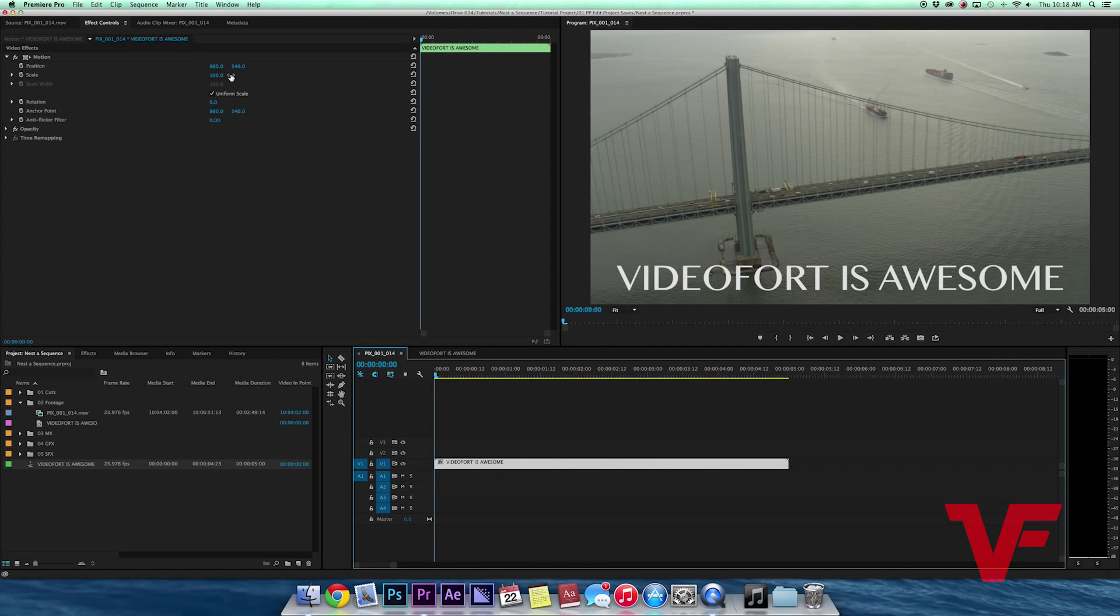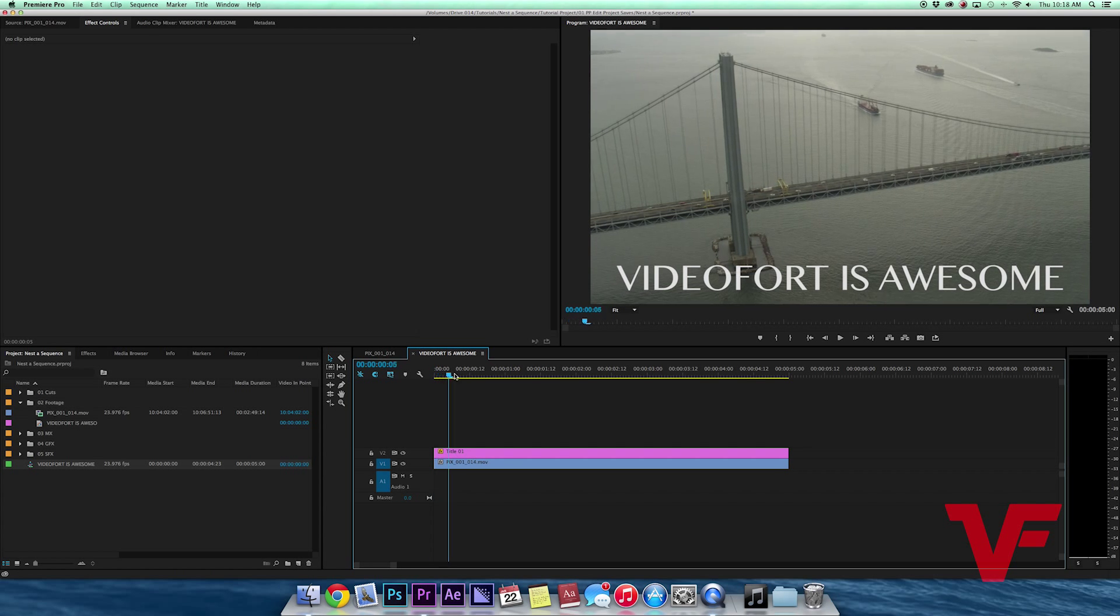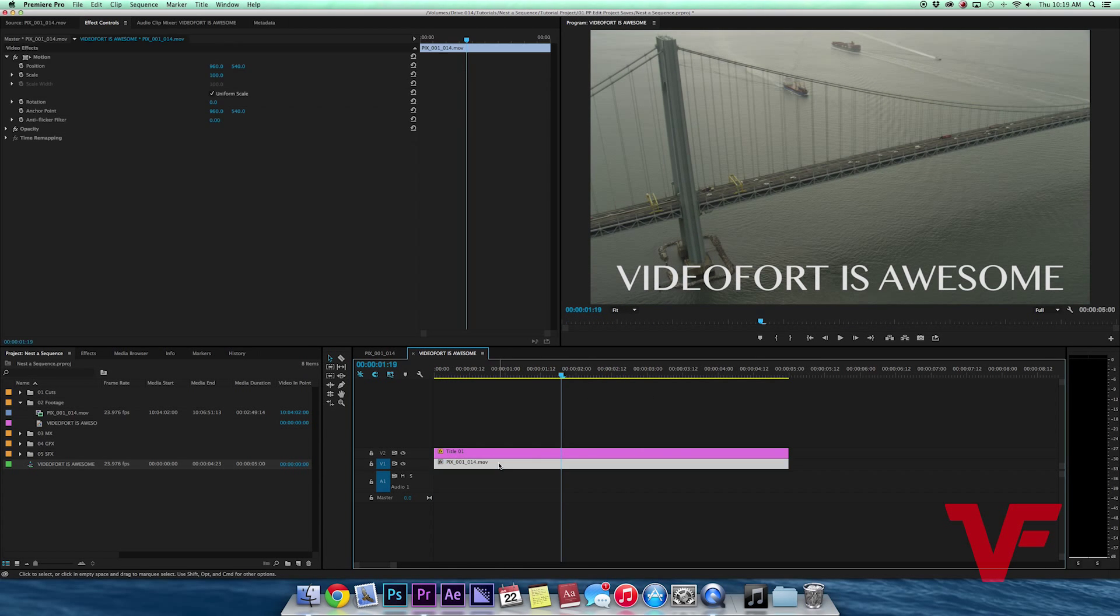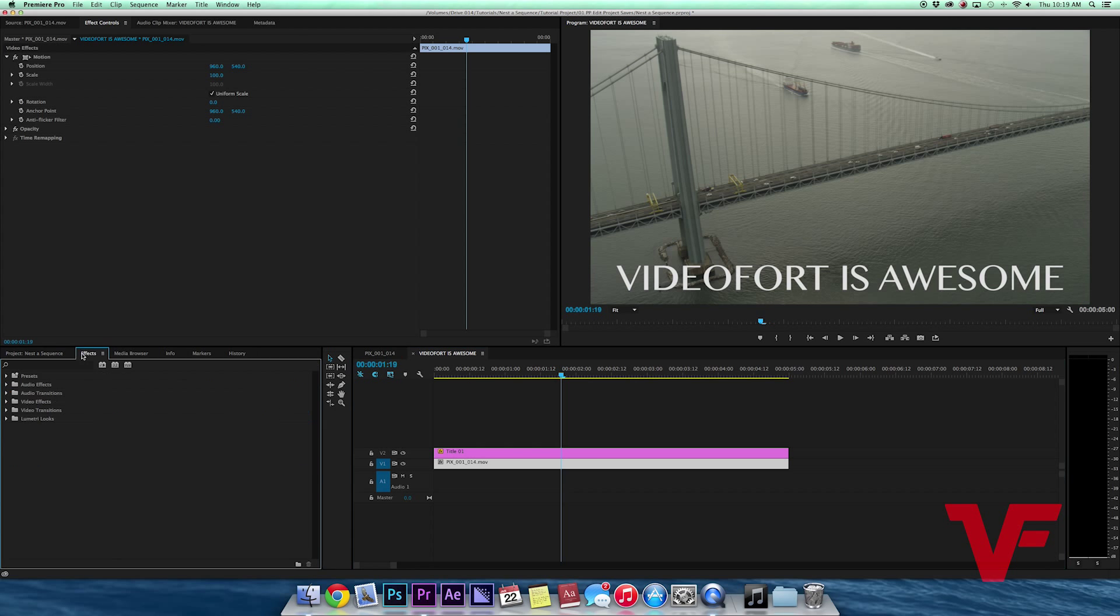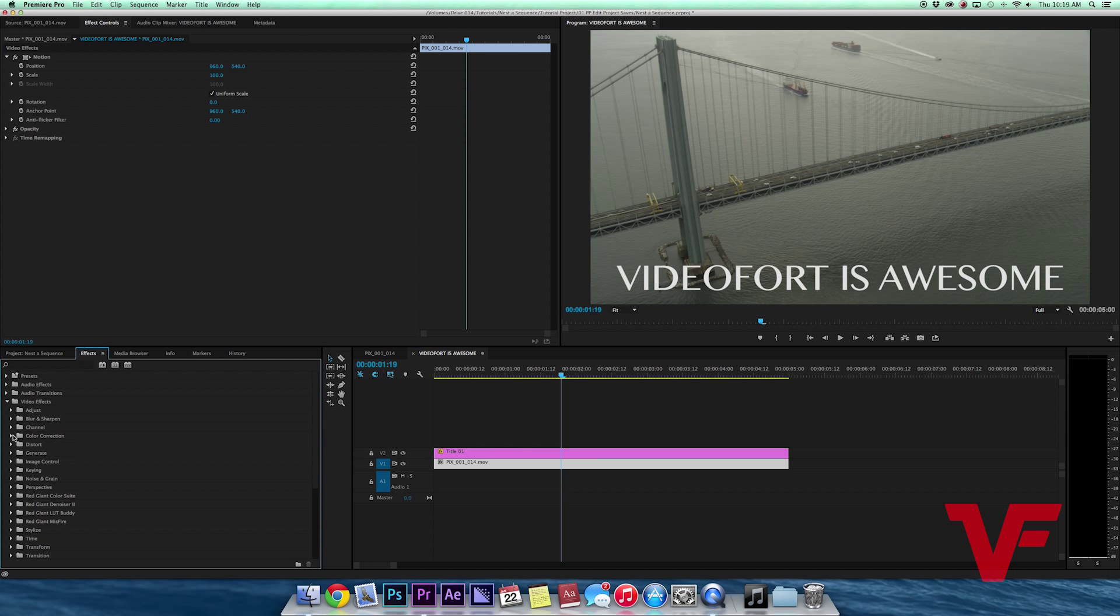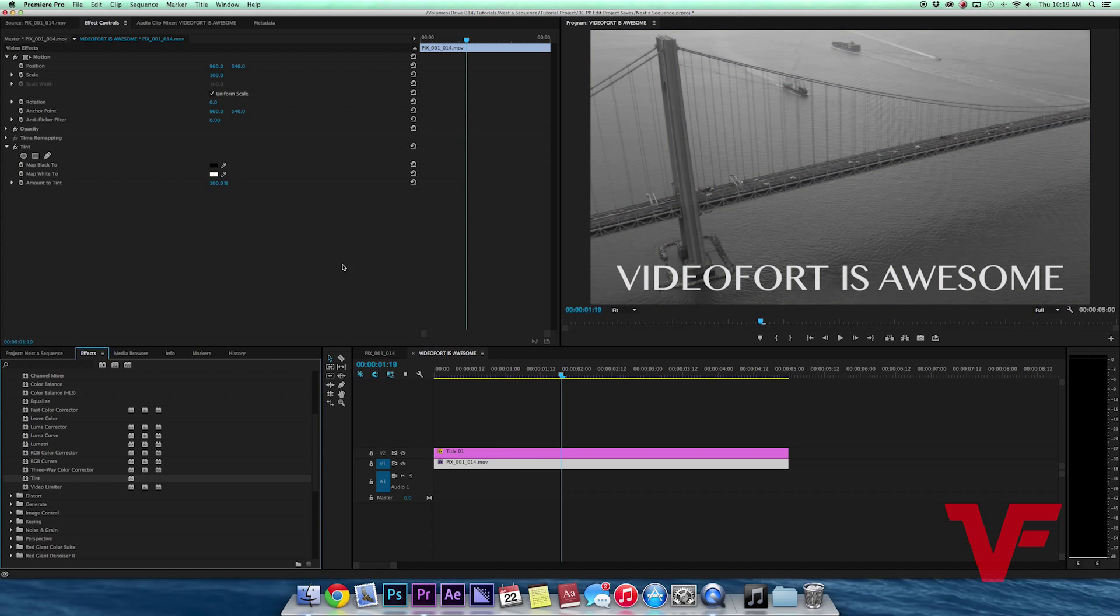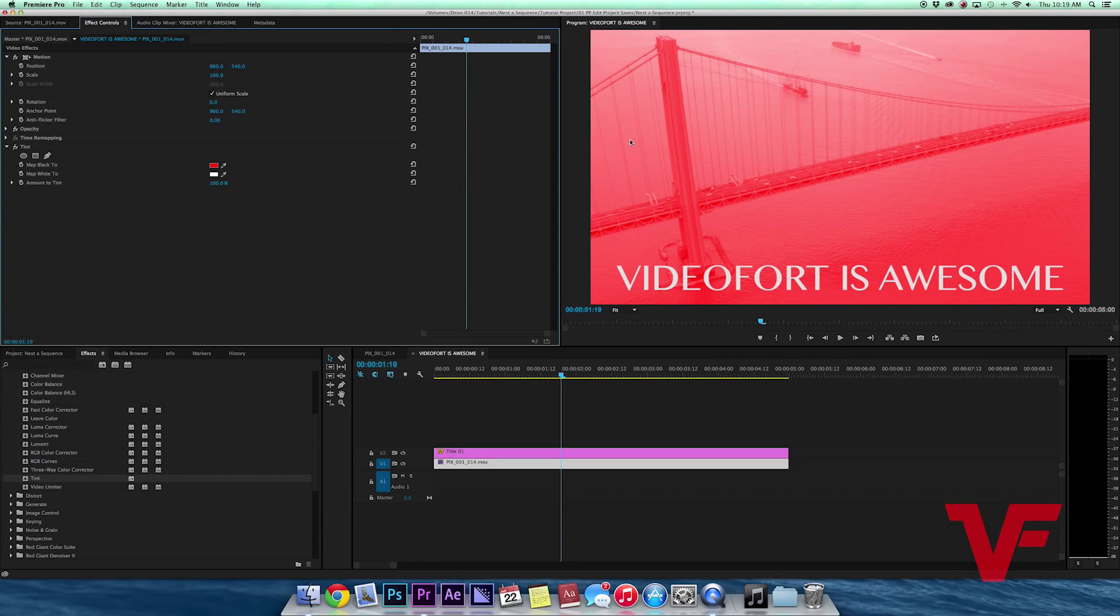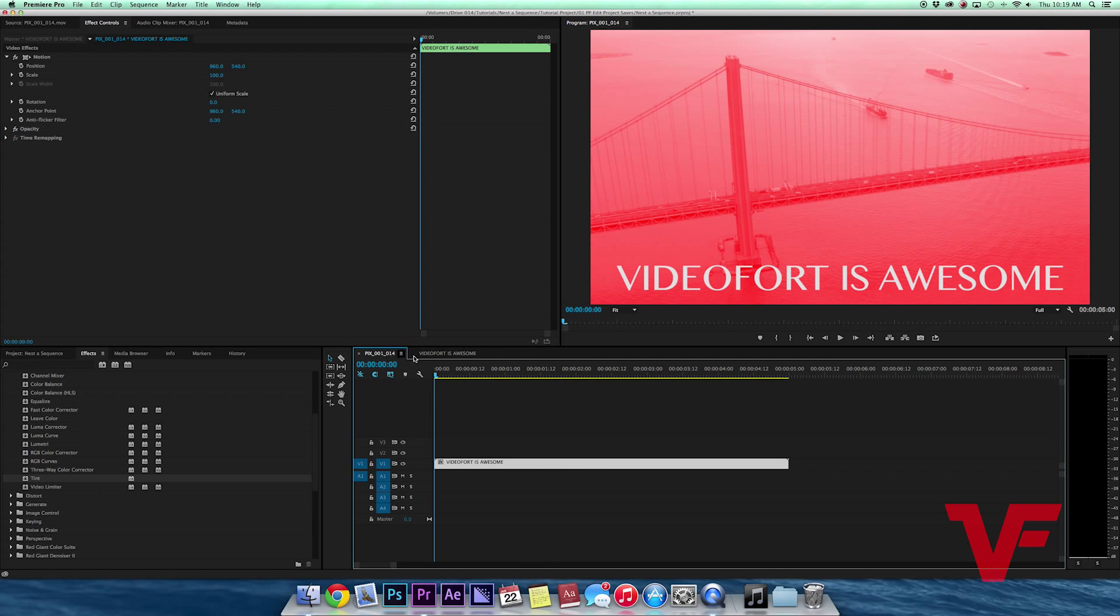So here's my timeline with the nested sequence, and here is the Video Fort is Awesome nested sequence. Let's say I want to add a tint to the bridge shot but not to the title. Since I'm now inside of the nested sequence, I come over here, I add my tint to red, so now only the bridge shot is affected.